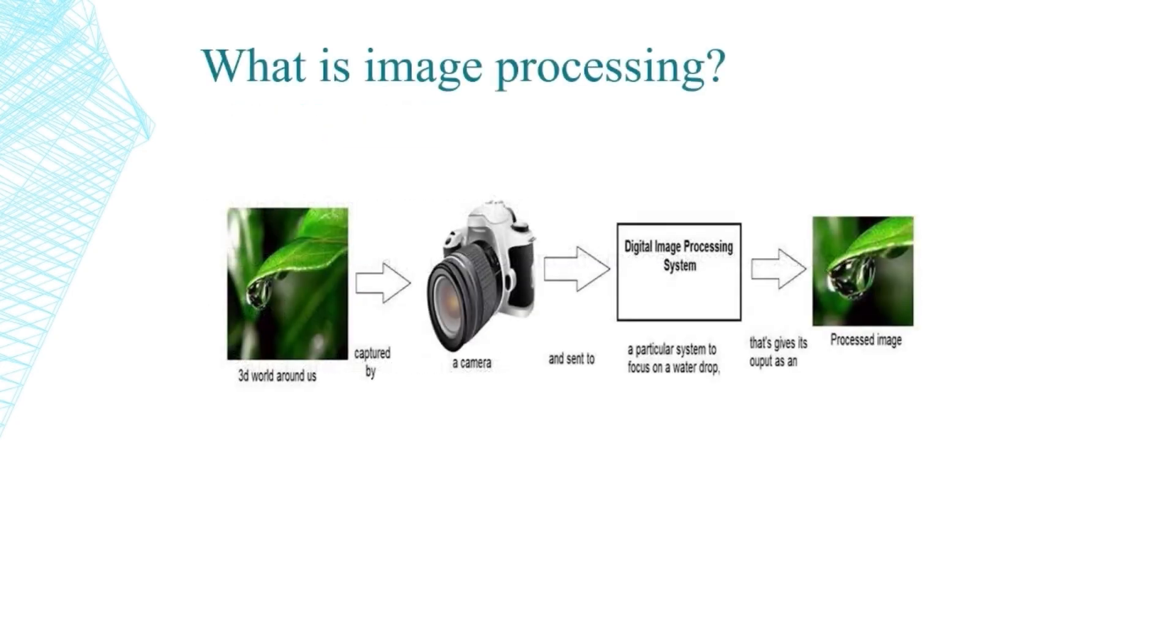So image processing is basically capturing the world and then pre-processing the image to show it in 2D.